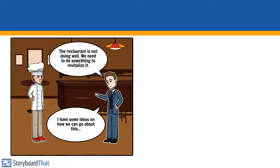The restaurant is not doing well. We need to do something to revitalize it. I have some ideas on how we can go about this.